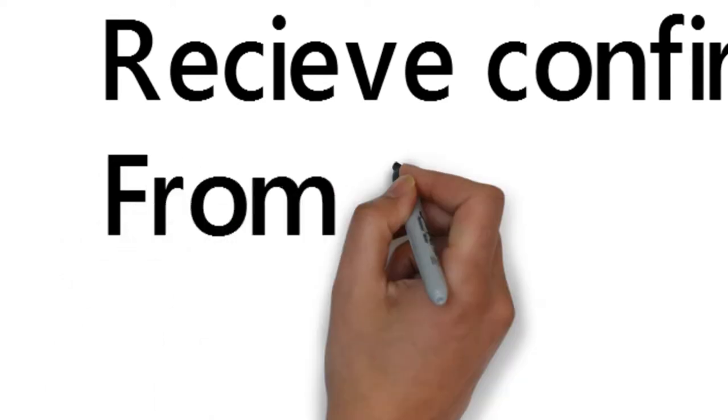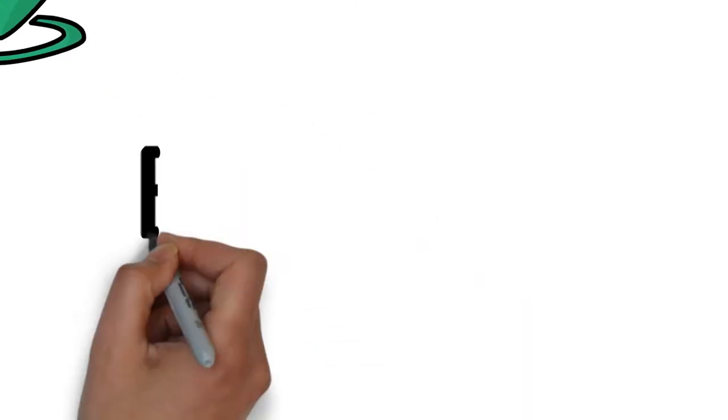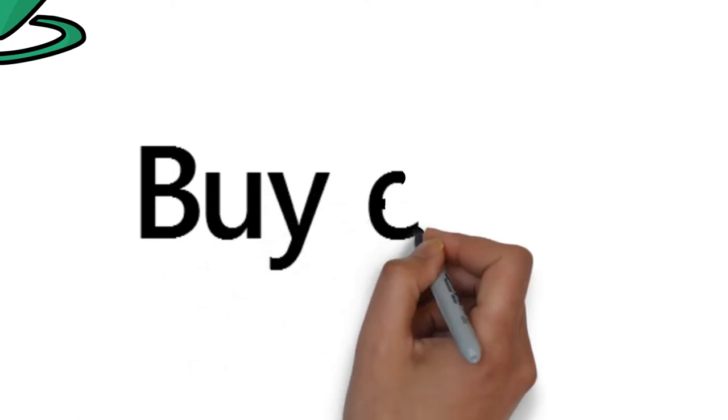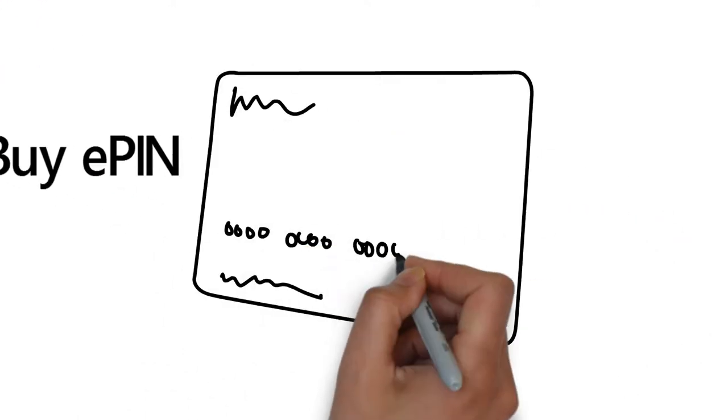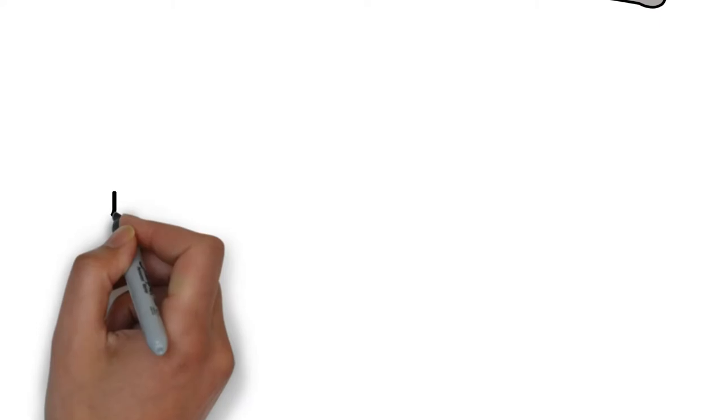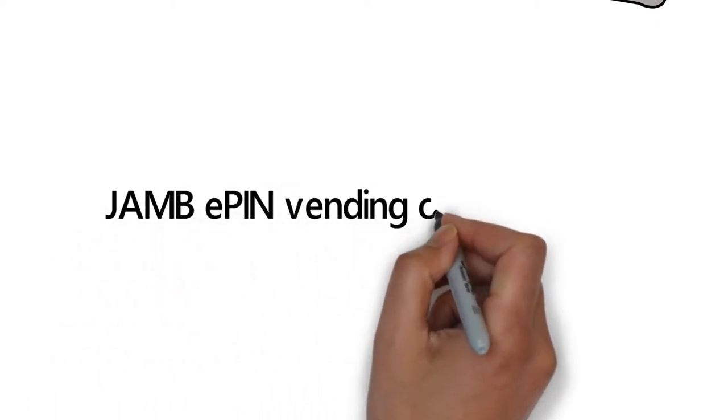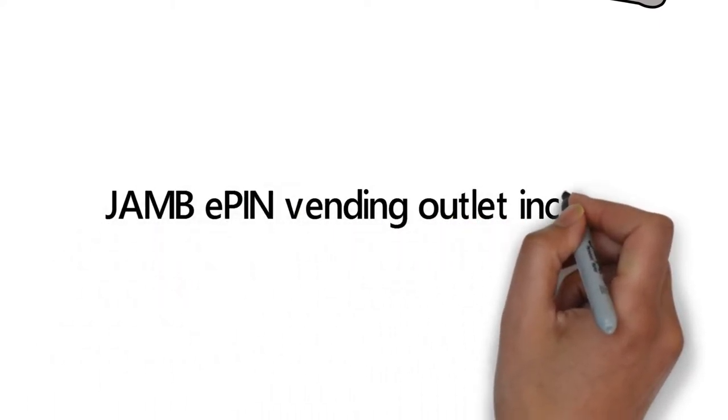You will receive a confirmation code on your mobile phone from JAMB. Using the confirmation code, you can buy your ePIN.